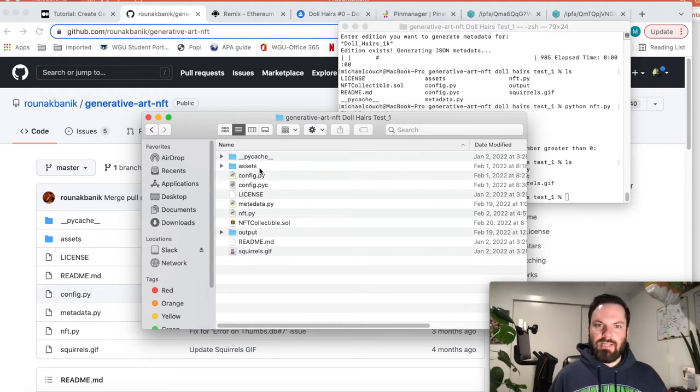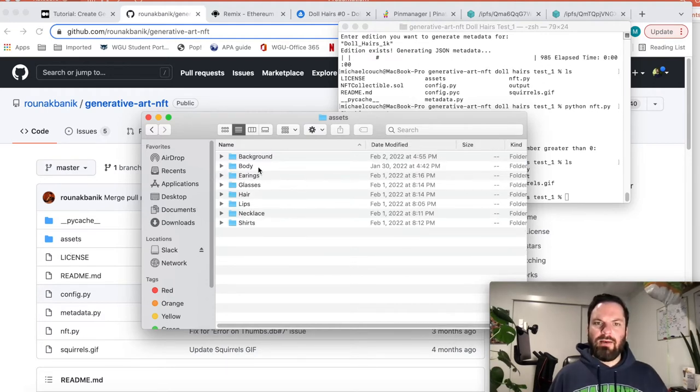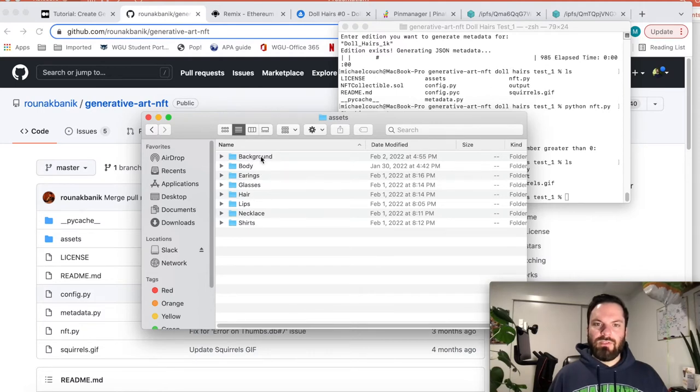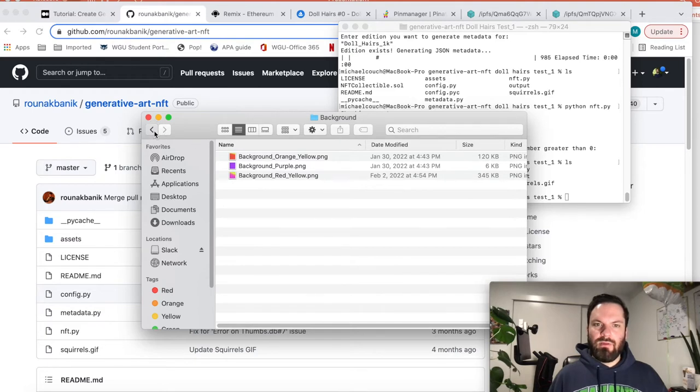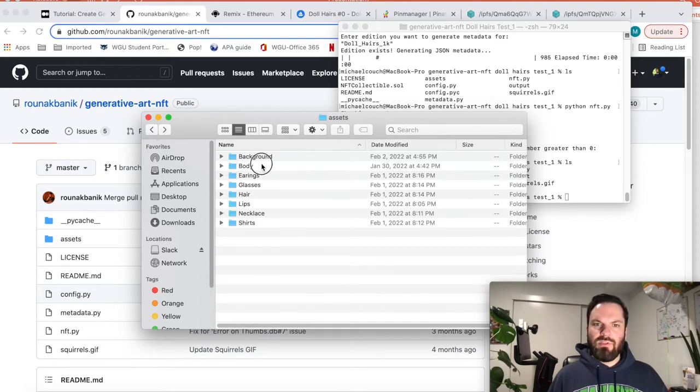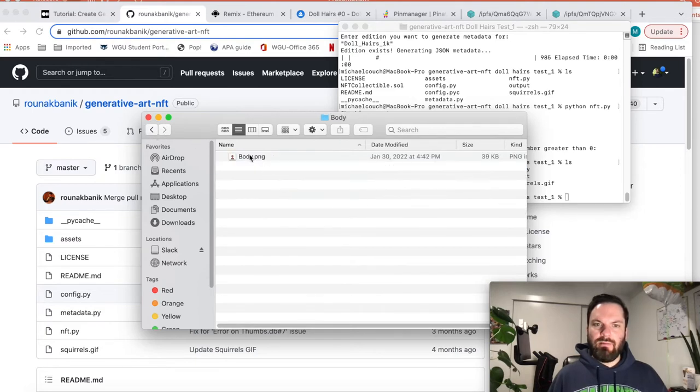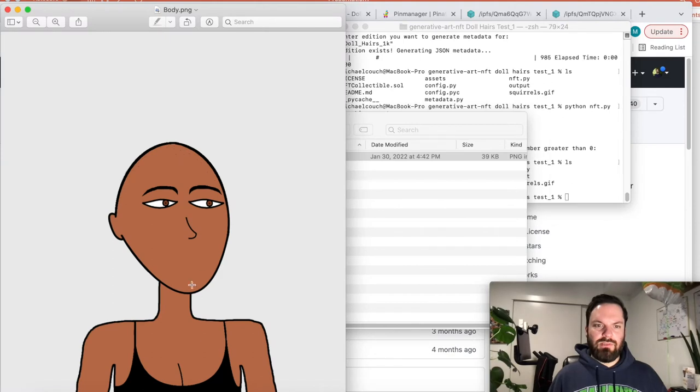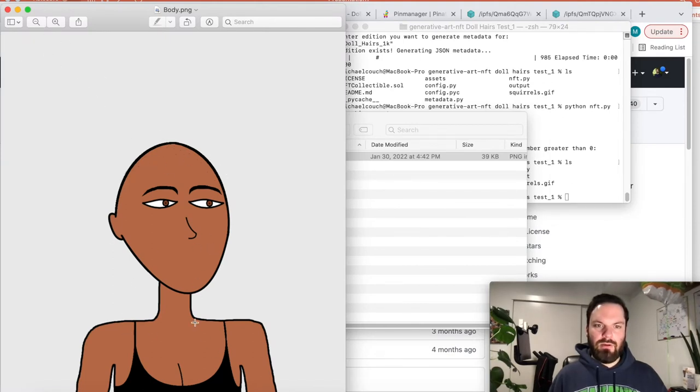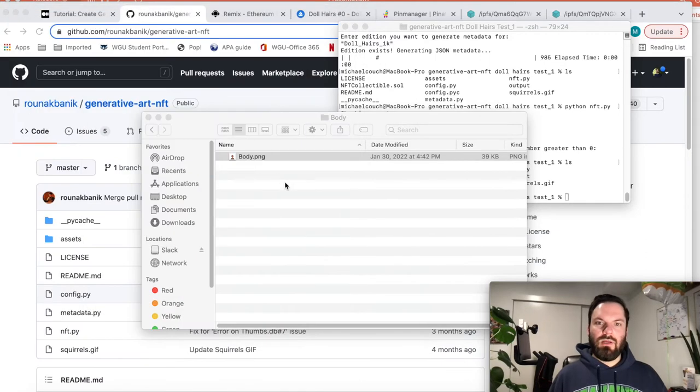So we have to go back one step. Where did we export all of those layers to? Well, we've got this repository, the Scrappy Squirrels generative art repository. See here this assets folder. We have to fill it with all of our assets. So the background that I was showing you, here are the backgrounds that I exported. Here's the body. That's the body base. No shirt, no lips, because those are all options that will get added on.